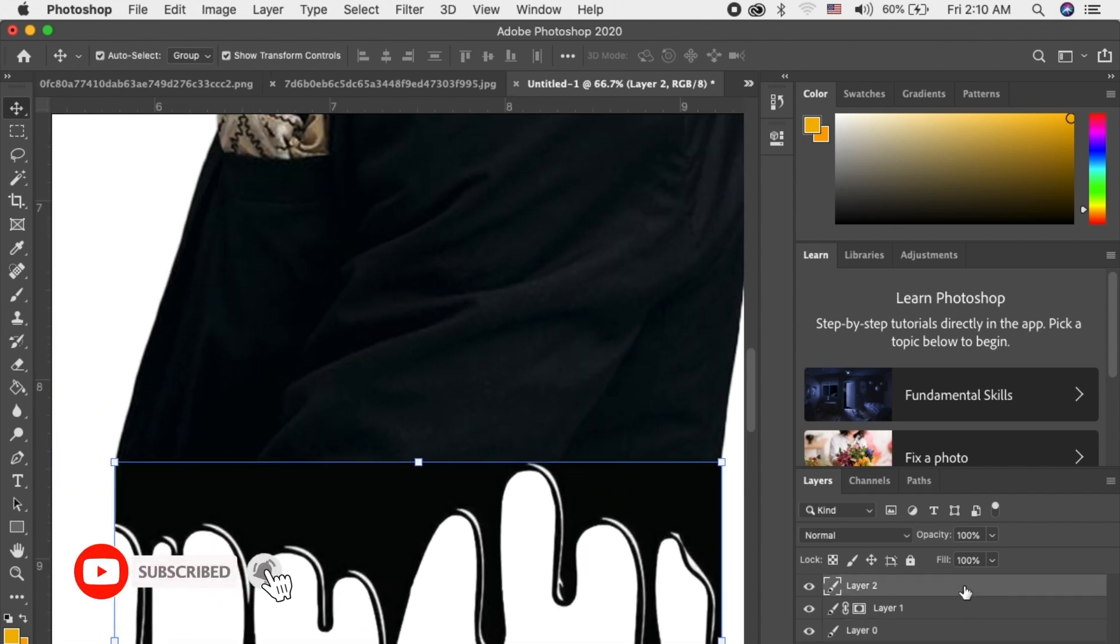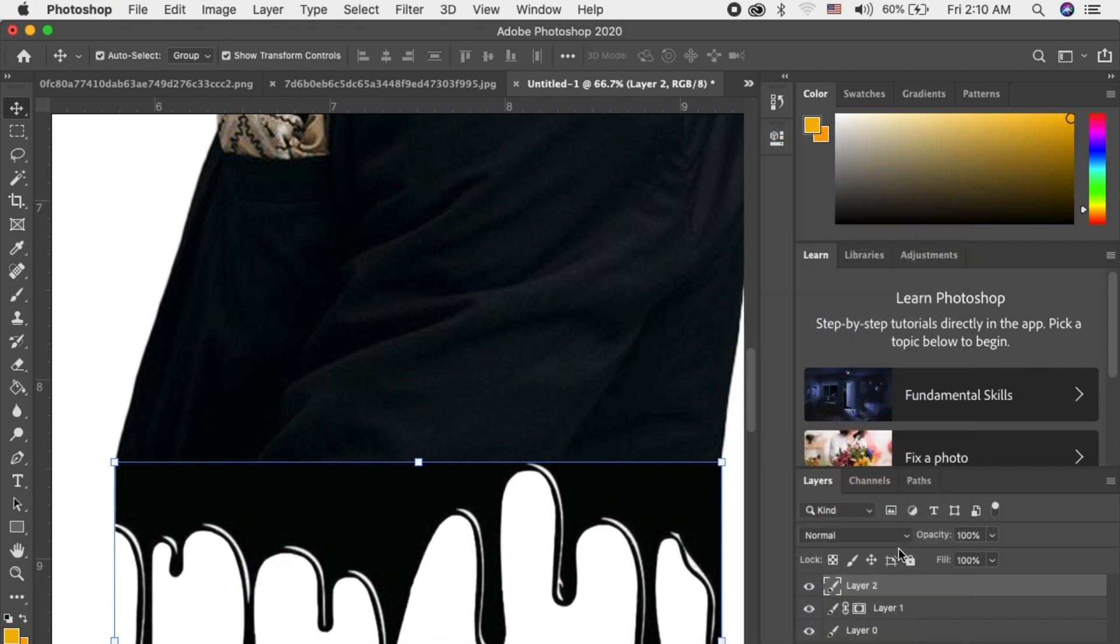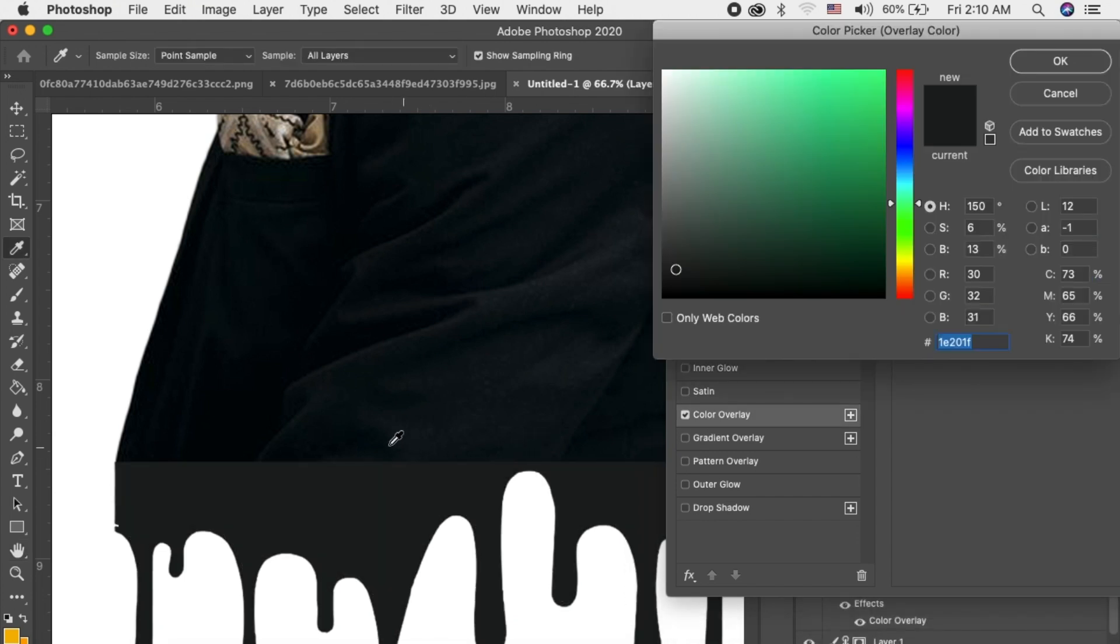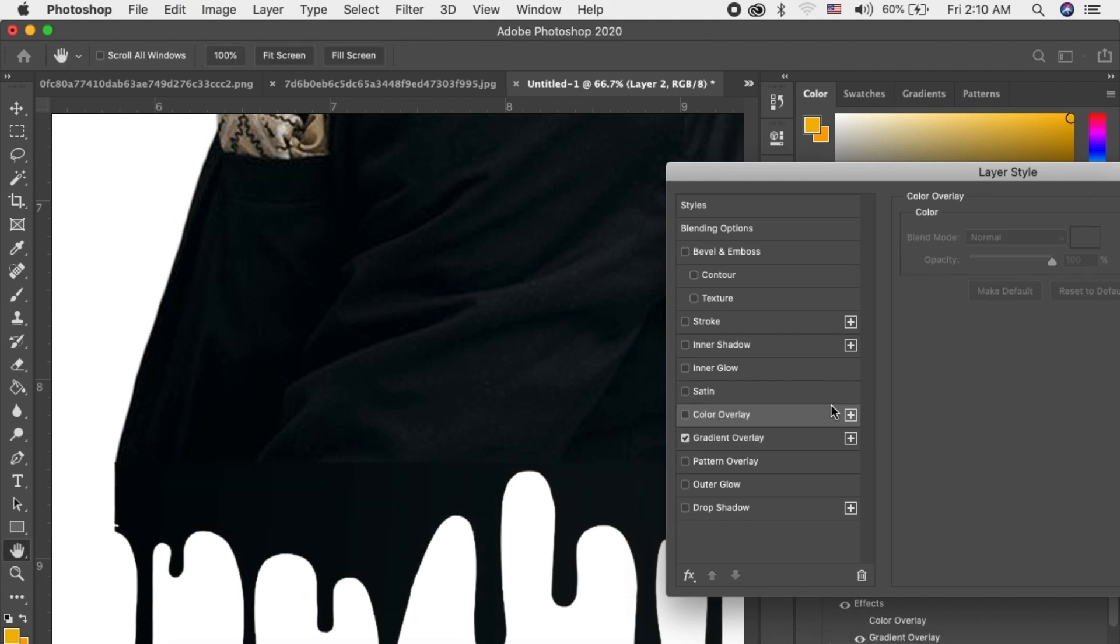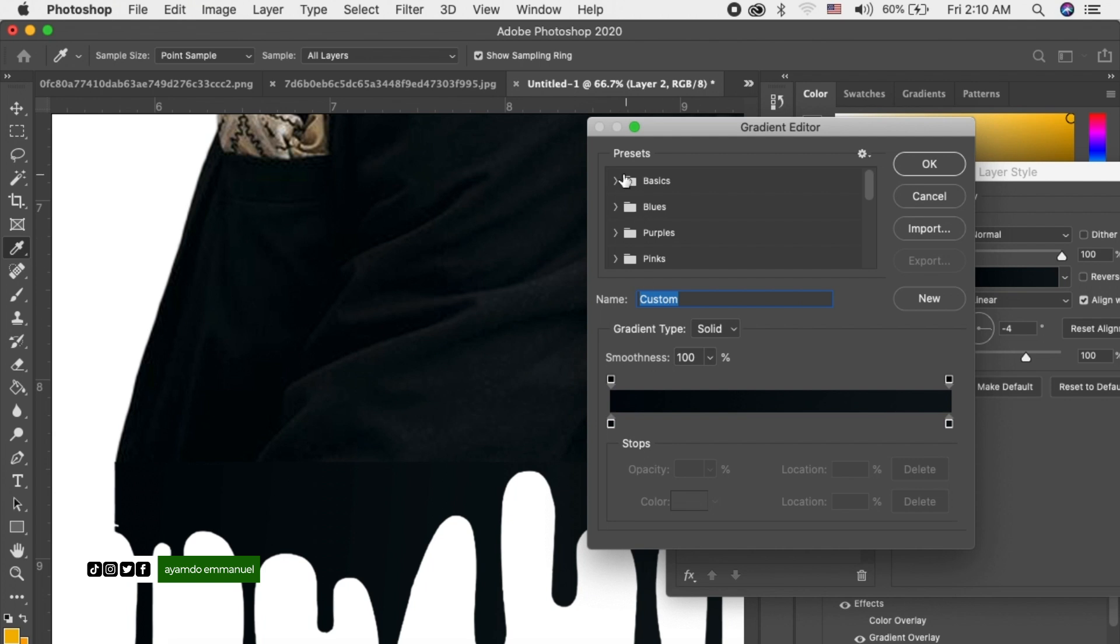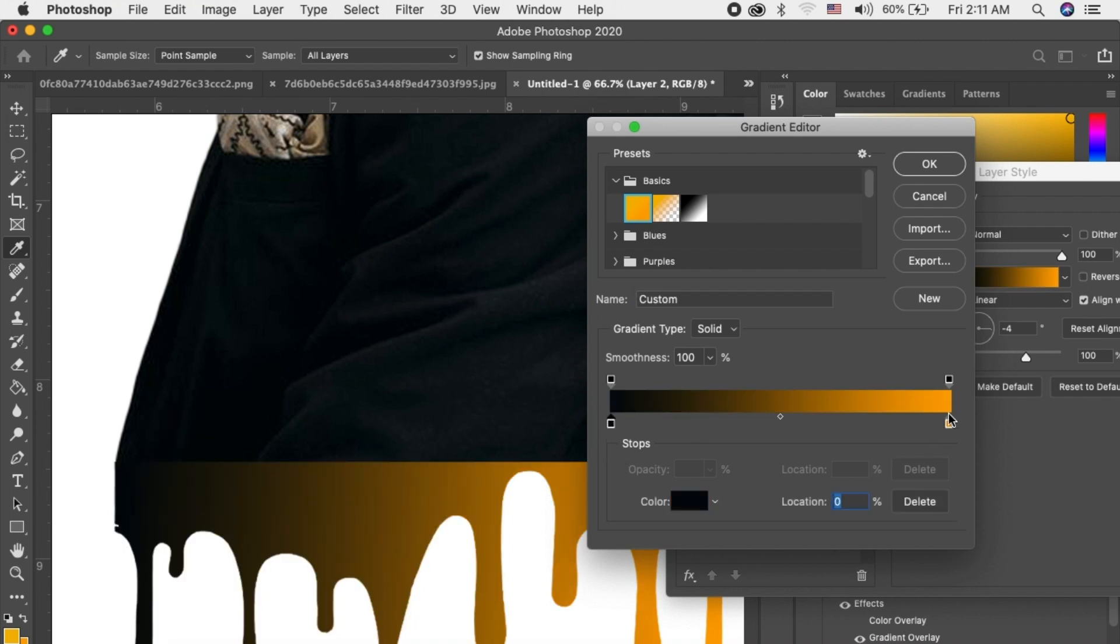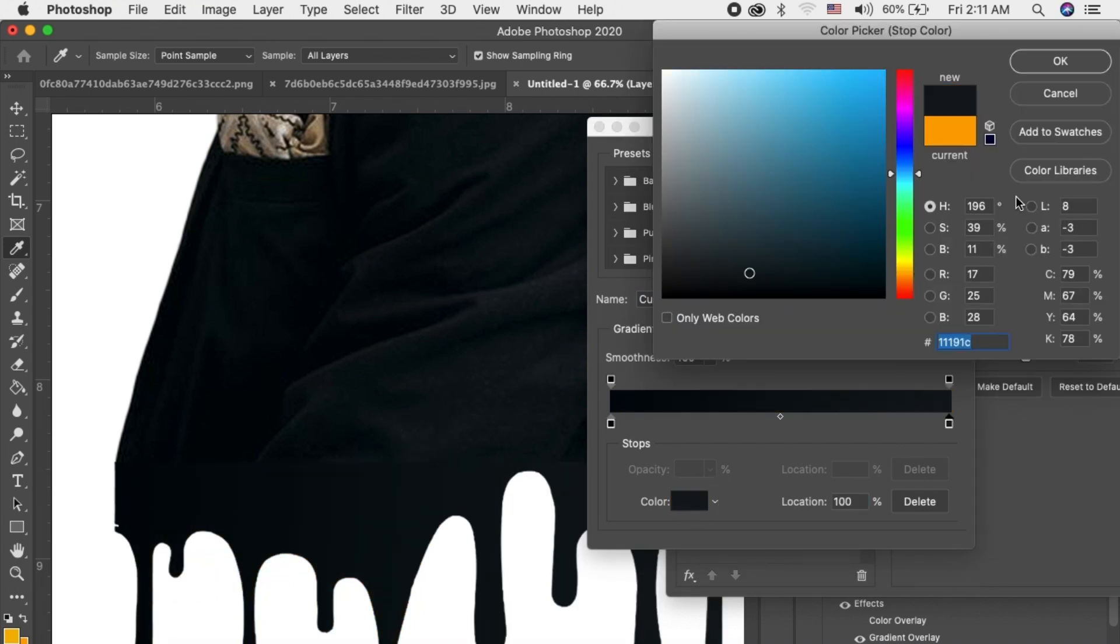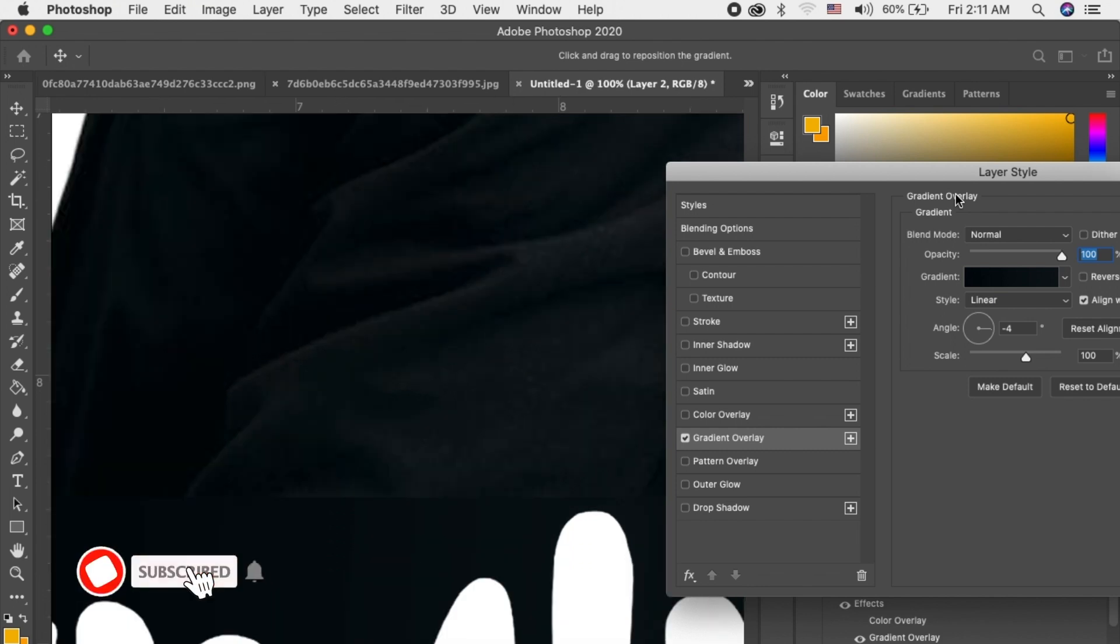Okay, so let's change the color. Go to color overlay, click here. Let's use gradient, so you go to basics, select this one. Let's change, click here, click on okay, and let's change this color to the middle one. Click on okay.